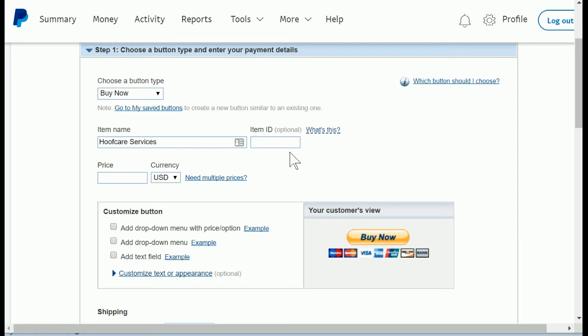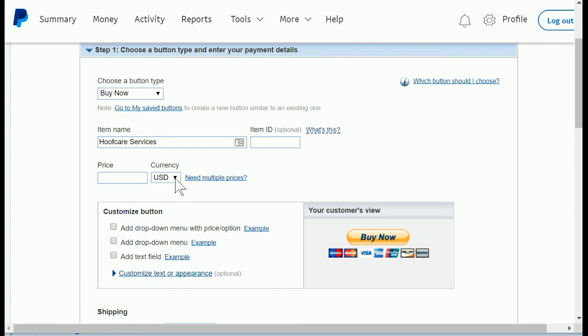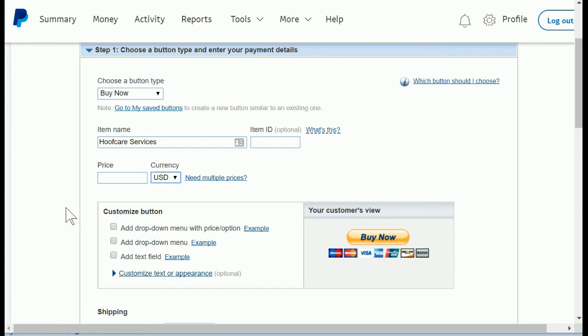After that, you'll leave the item ID blank. You do not need that, and be sure to leave the price field blank. That is what makes it a variable price item that allows them to type in how much they want to pay you. The currency is what currency you're going to be paid in. If you're outside the United States you'll want to change that to your currency.